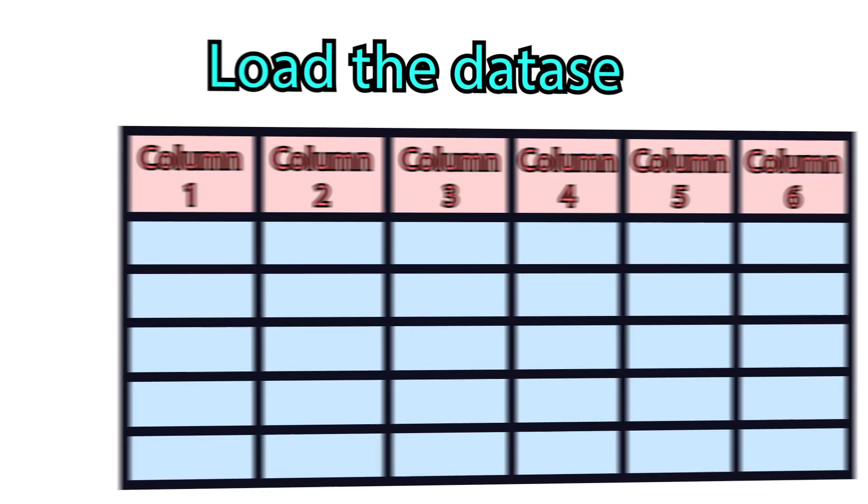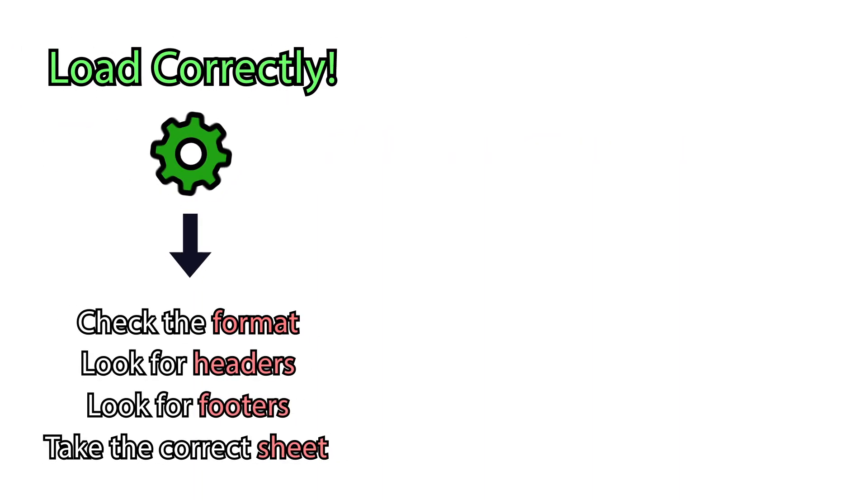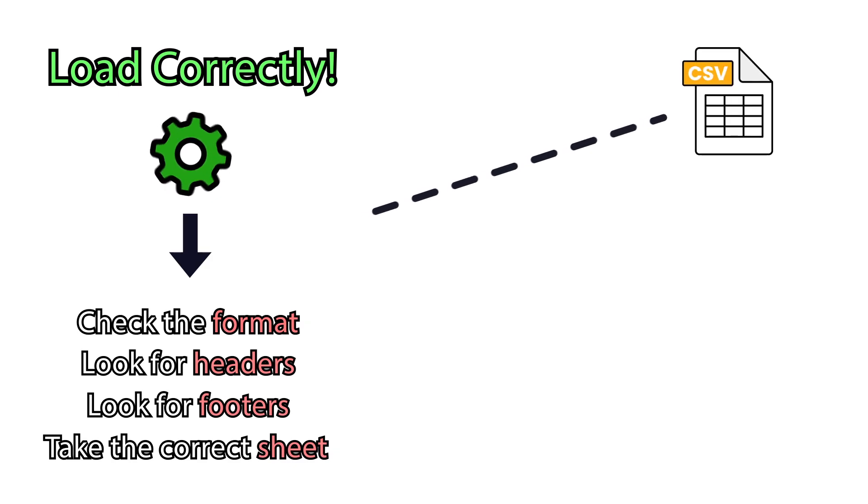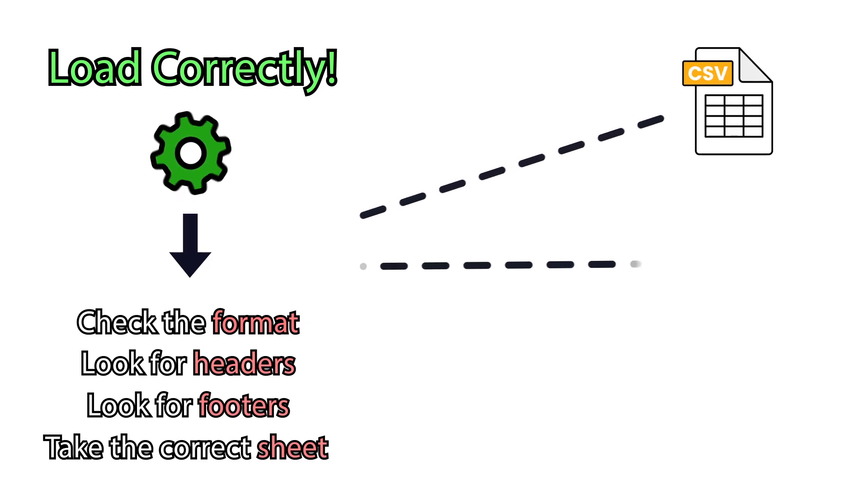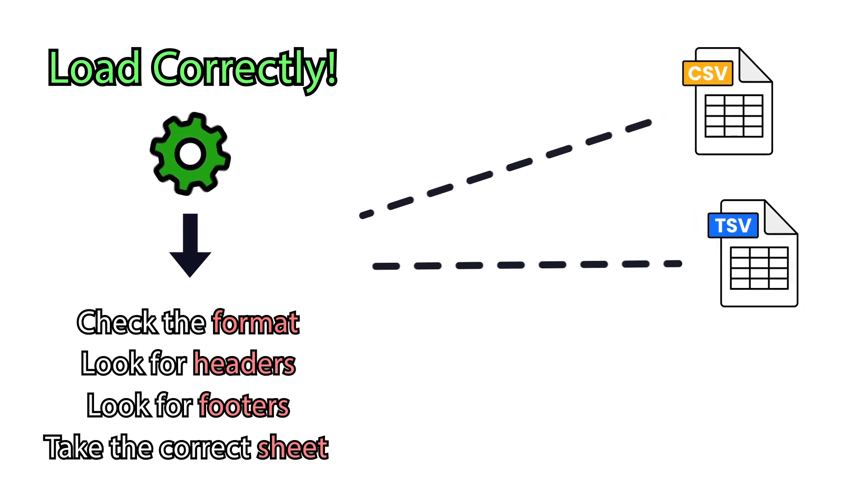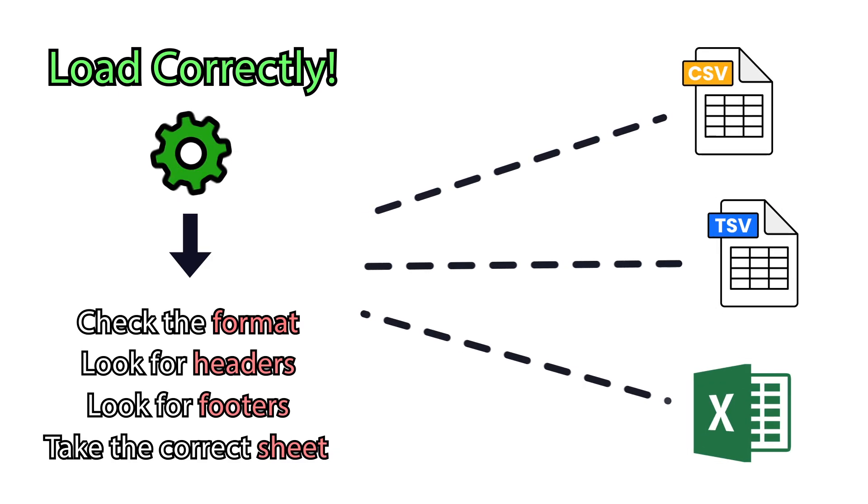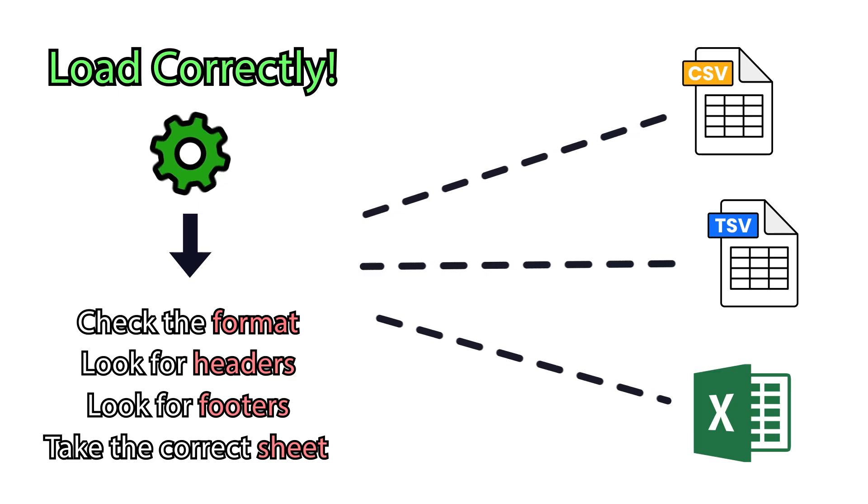Load the dataset. Use the correct way for loading it. There are several formats like comma-separated value dataset, tab-separated, or an Excel file.